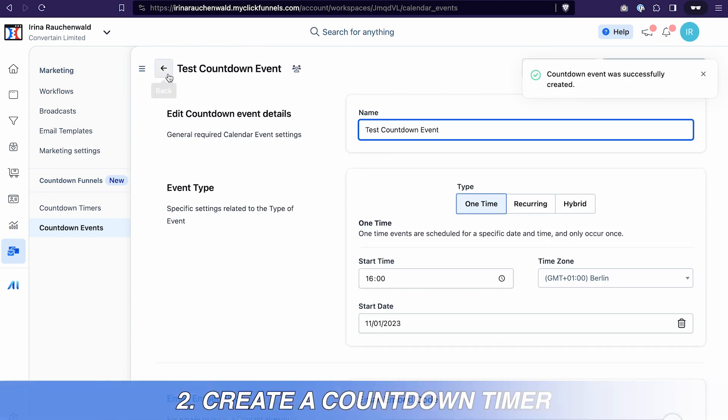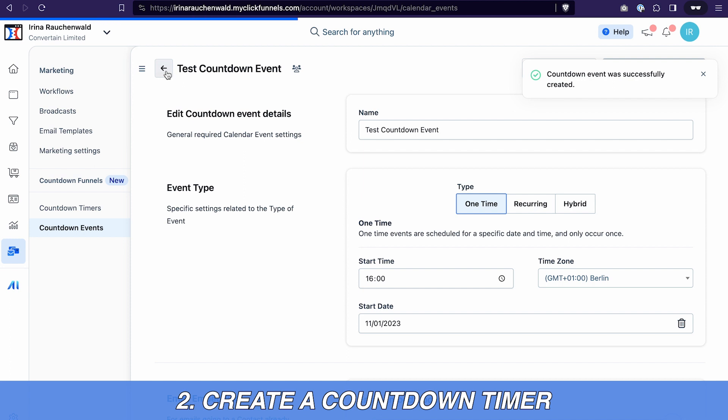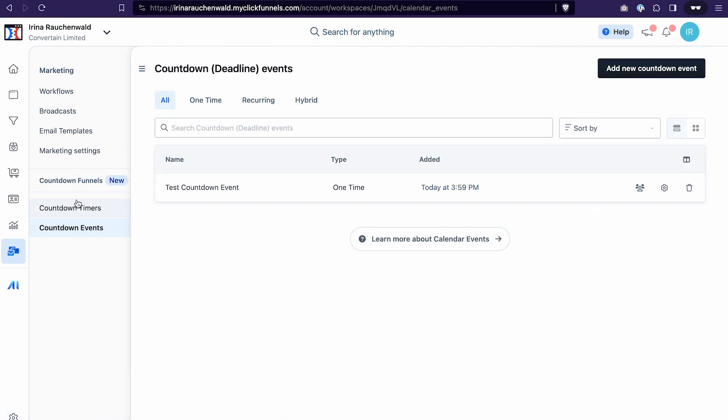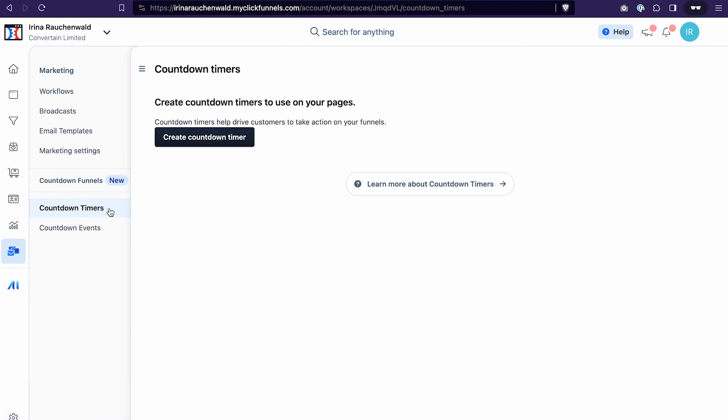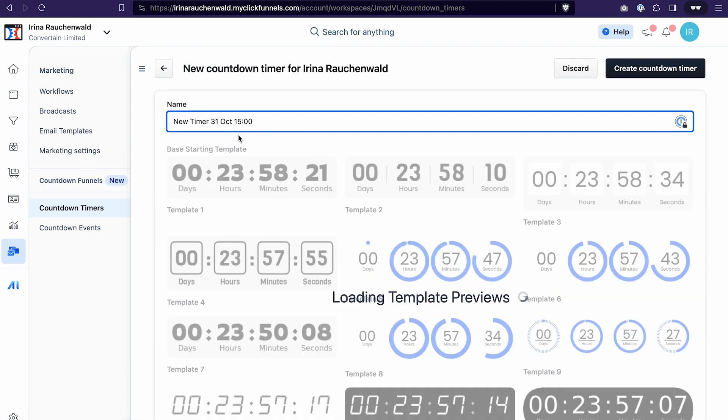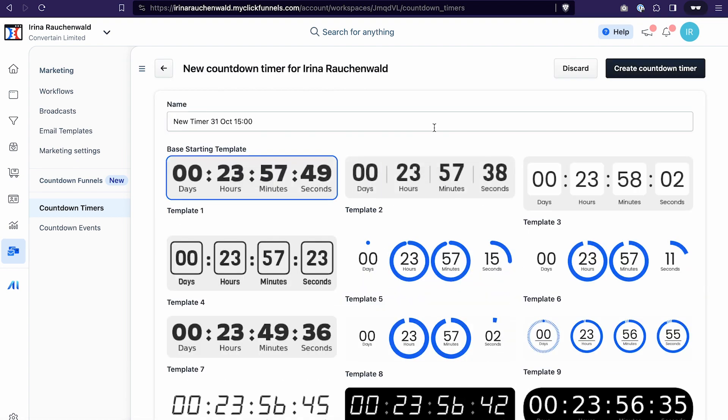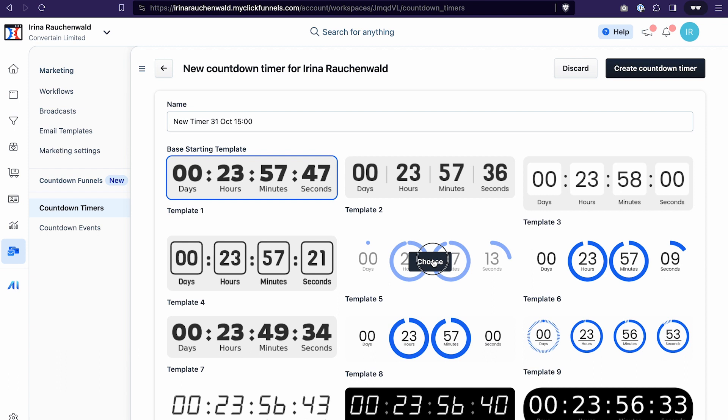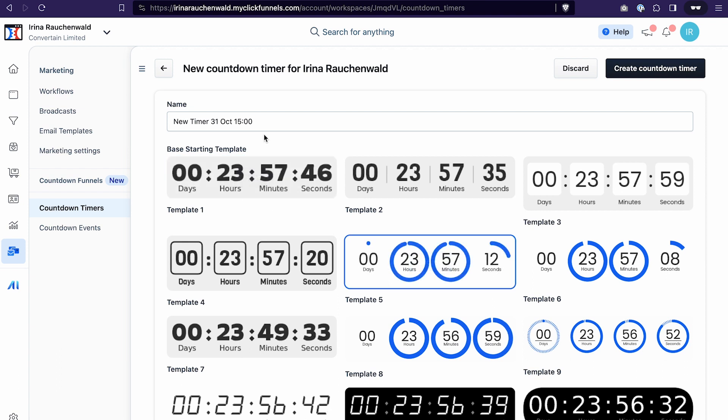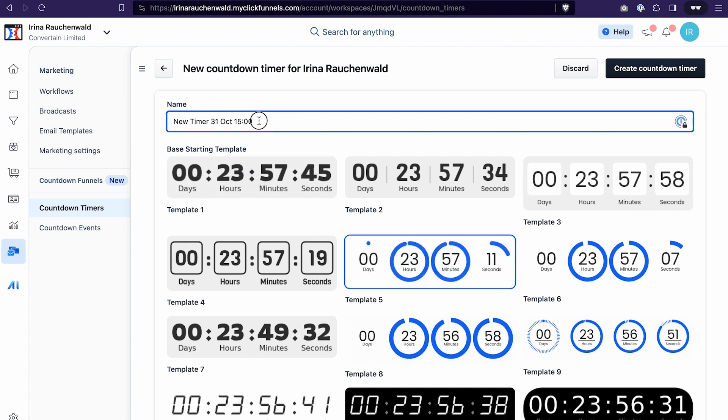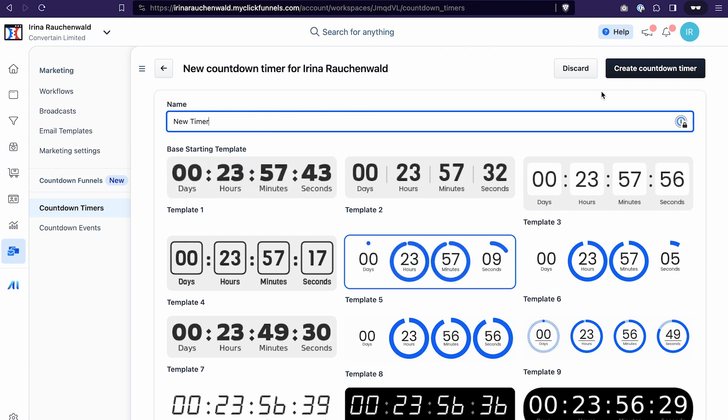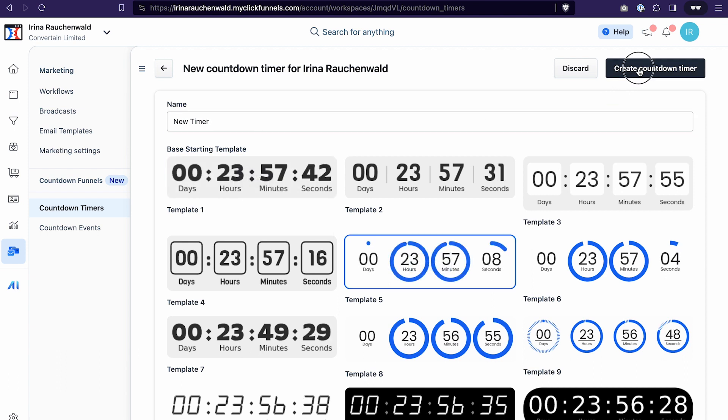Next we're going to create a countdown timer. It's this section here. The difference between the countdown event and a timer is that the countdown timer only serves to create an appearance for the timer that we use in this event. Click create countdown timer. Select any template that you like by clicking choose, change the name if you want, and click create countdown timer.